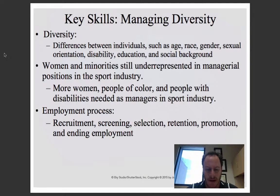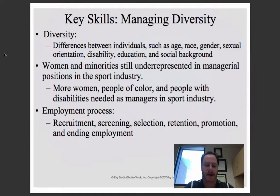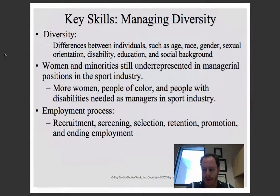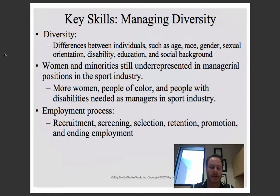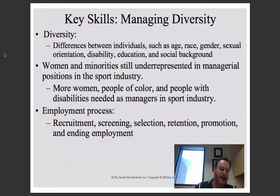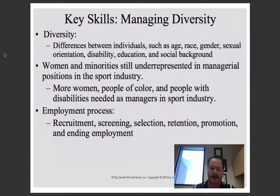Major League Baseball, the NFL, and other Big Four leagues don't traditionally have the greatest track record for inclusivity, but there is now a concerted effort to bring more people of a greater diverse background into that fold. Sport managers must be aware that diversity is important within these organizations, and knowing how to interact respectfully with people who might be different from you is also important.